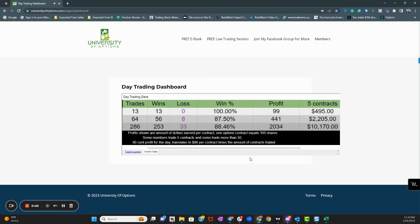Hey everybody, Dan Robich here. It's Friday afternoon, University of Options. This is your daily trade recap and market update. I'm going to start with the market update, but first, spoiler alert, another great day.